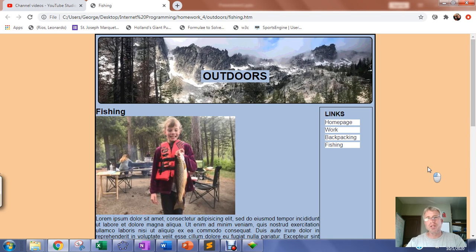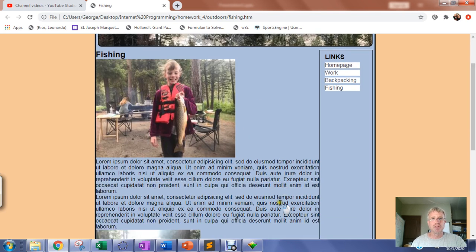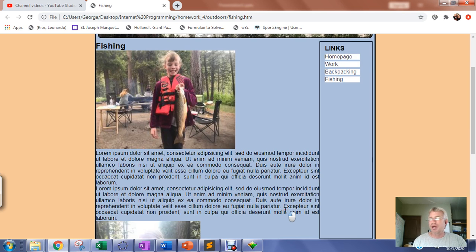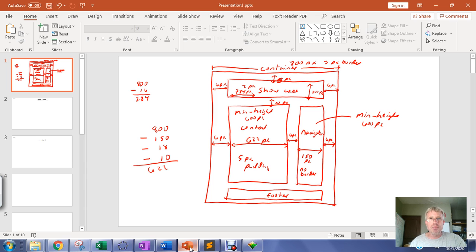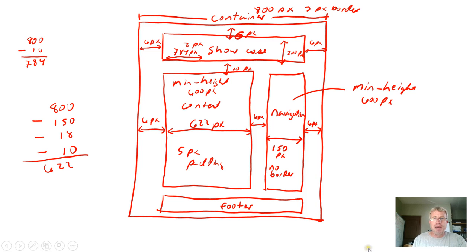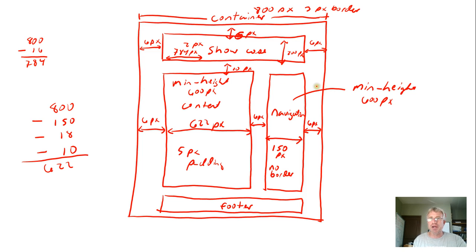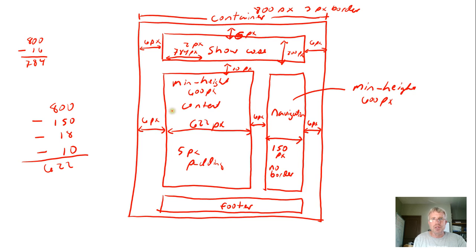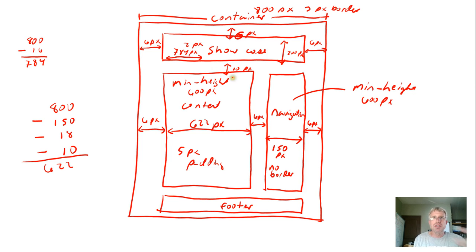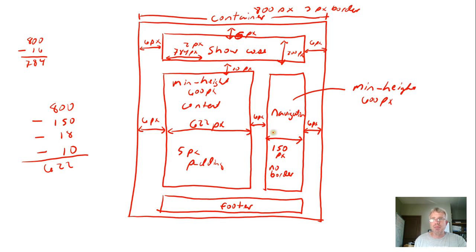In this video, we're going to style the content area. We've almost got this wrapped up. We need to remember our dimensions - we had 800 pixels to play with between the left and right side. To determine the width of our content division, we subtracted off the 150 pixels for the navigation bar.